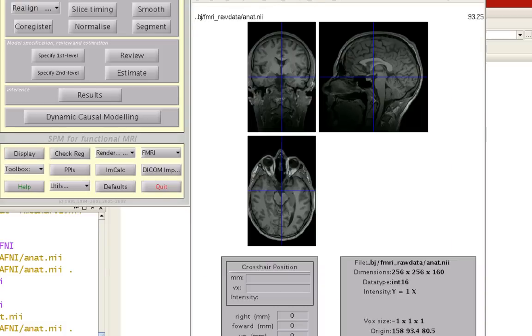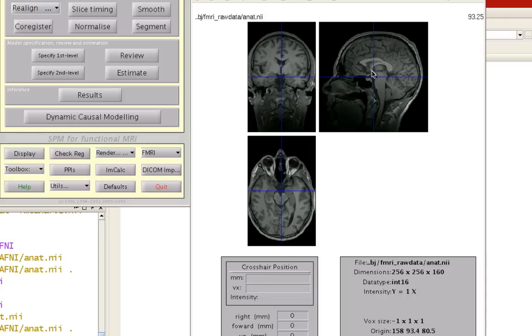In the graphics pane, you'll see a display of your anatomical image. Now, the origin of the template spaces is very close to the anterior commissure, both Talairach and MNI.